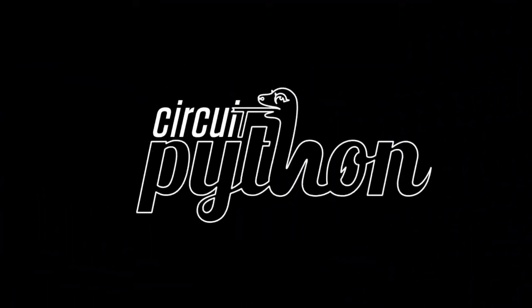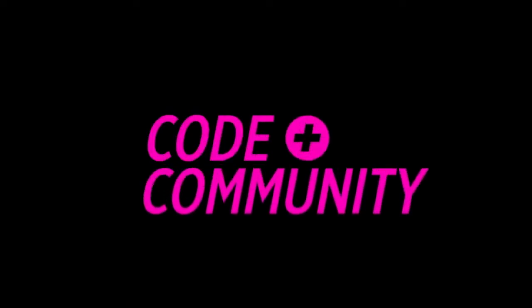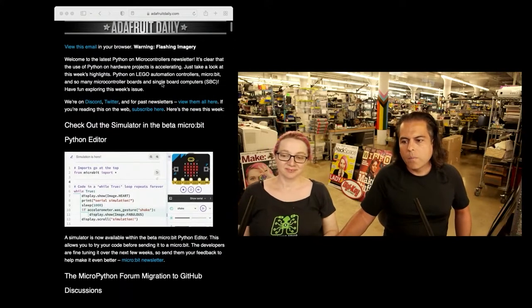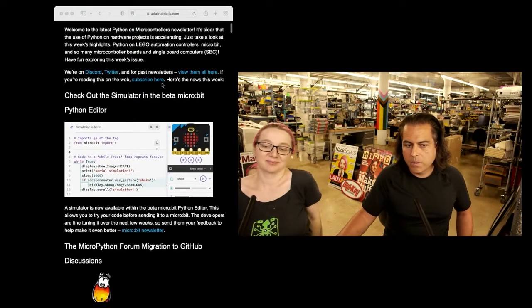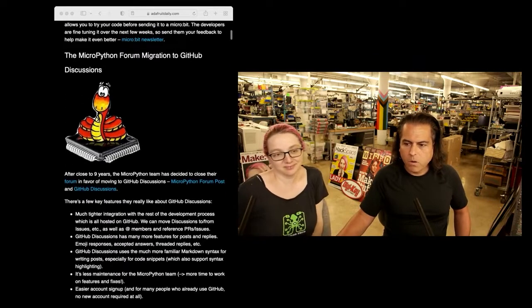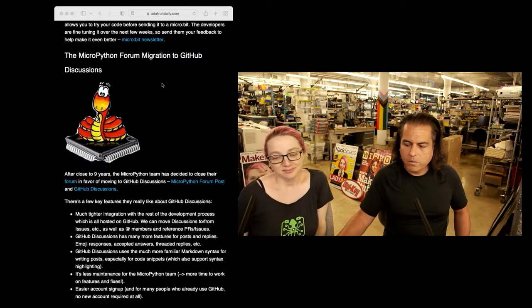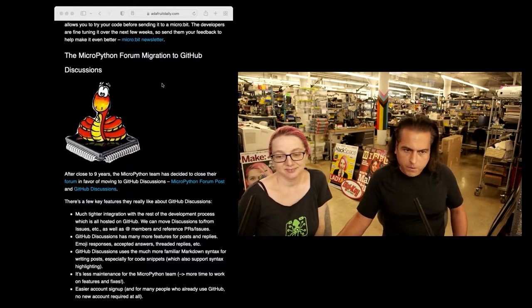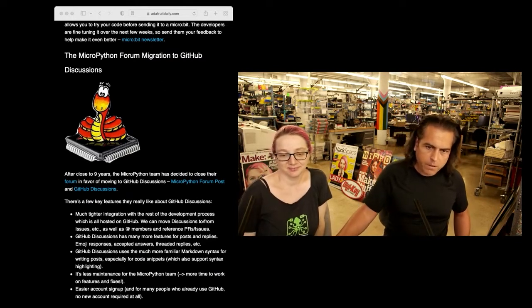All right, Python on Hardware time. I'm going to start with some interesting news, and then big news in our world. This might be a trend — you can check out the newsletter, because we cover all the things that go on with MicroPython, CircuitPython, Python on Hardware, Python on Raspberry Pis.